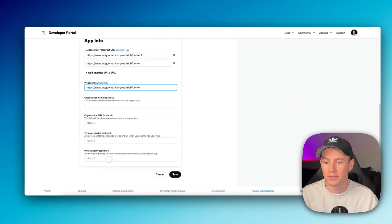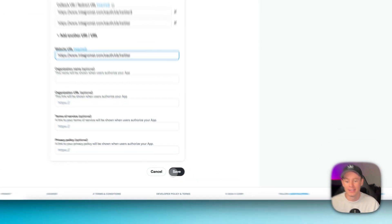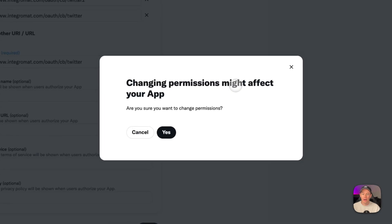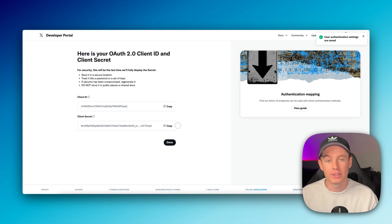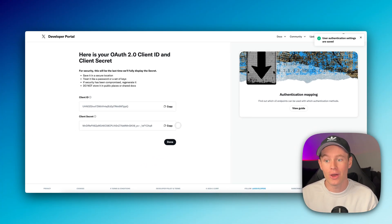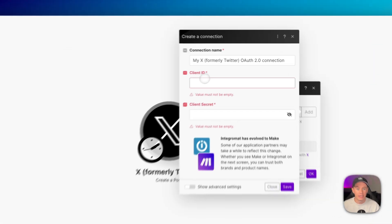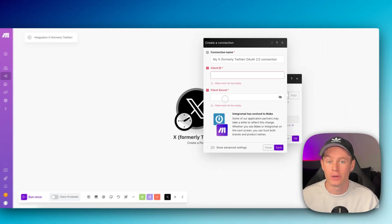As for the rest of these fields, they are optional. So I'm just going to leave them blank. We're going to hit save. Changing permissions might affect your app, okay, hit save, yes. And it's going to take you to this screen where we now have our client ID and client secret. Again, that's what we need right here, client ID and client secret.